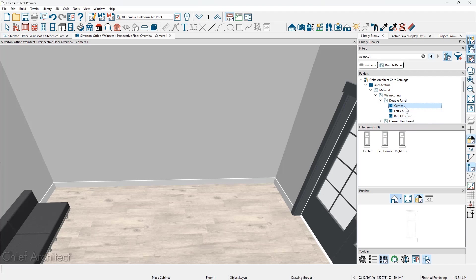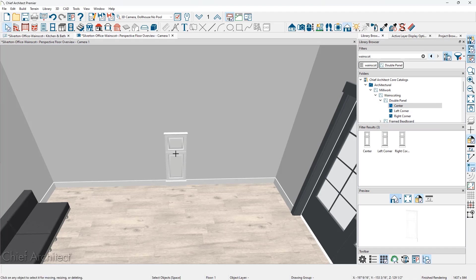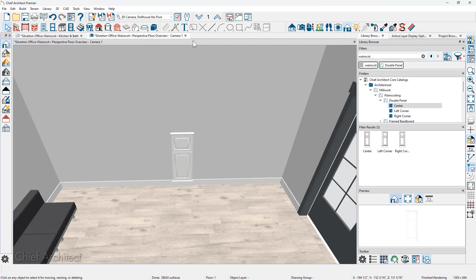Let's begin by placing the center one. I'm just going to click and place this inside the room. To make this a little bit easier to see, let me switch my view over to the vector view.